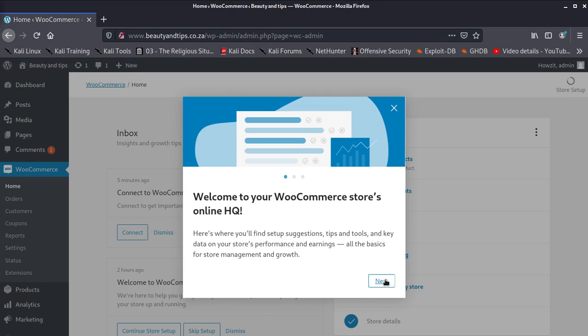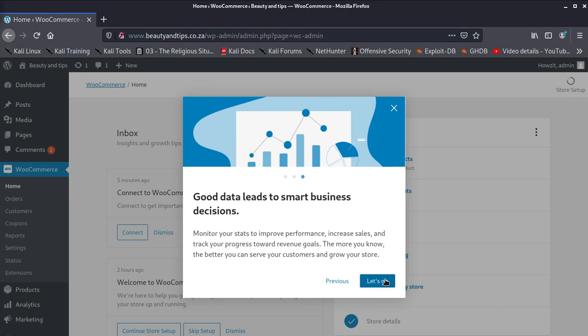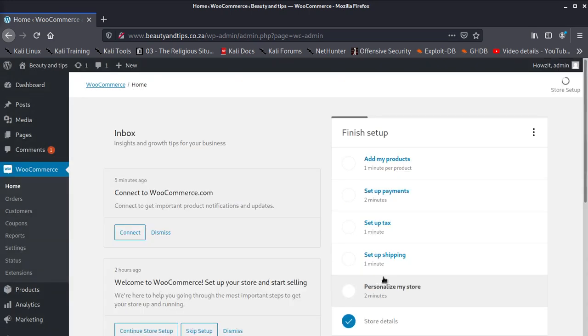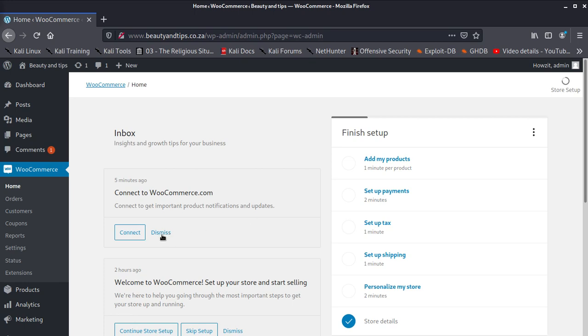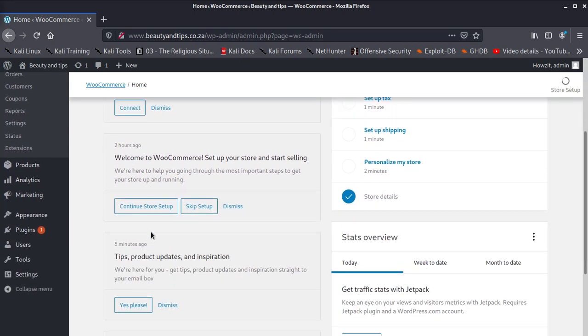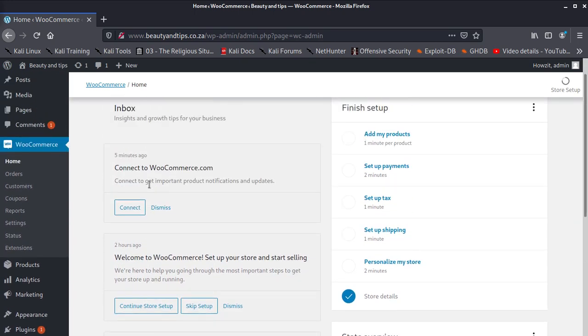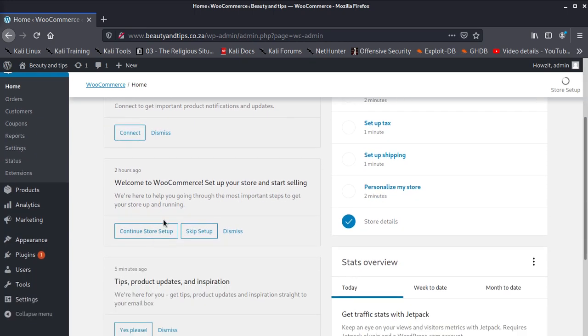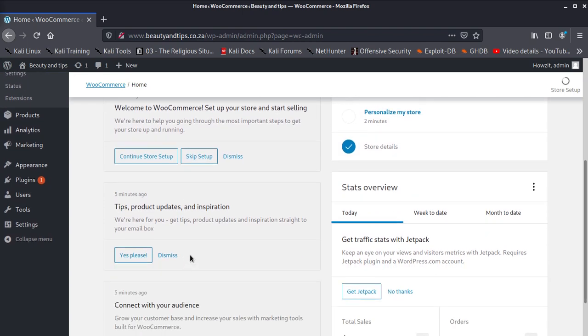Say next. Welcome to your store. Next, next, next, next, next. Okay, it says let's go five minutes to connect to WooCommerce.com to get important products, notifications and updates. You can connect that if you want to. Welcome to WooCommerce. Set up your store and start selling in two hours. They'll help you go through the most important steps. You can read into this and you can decide what to take, but most of the things we wanted to do, we wanted to put our theme and also products.